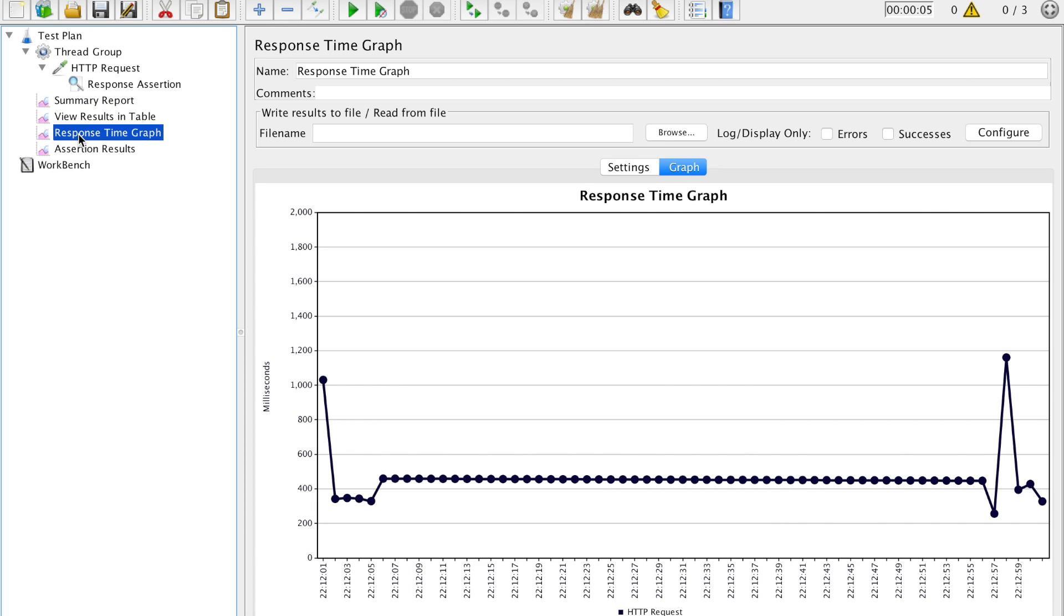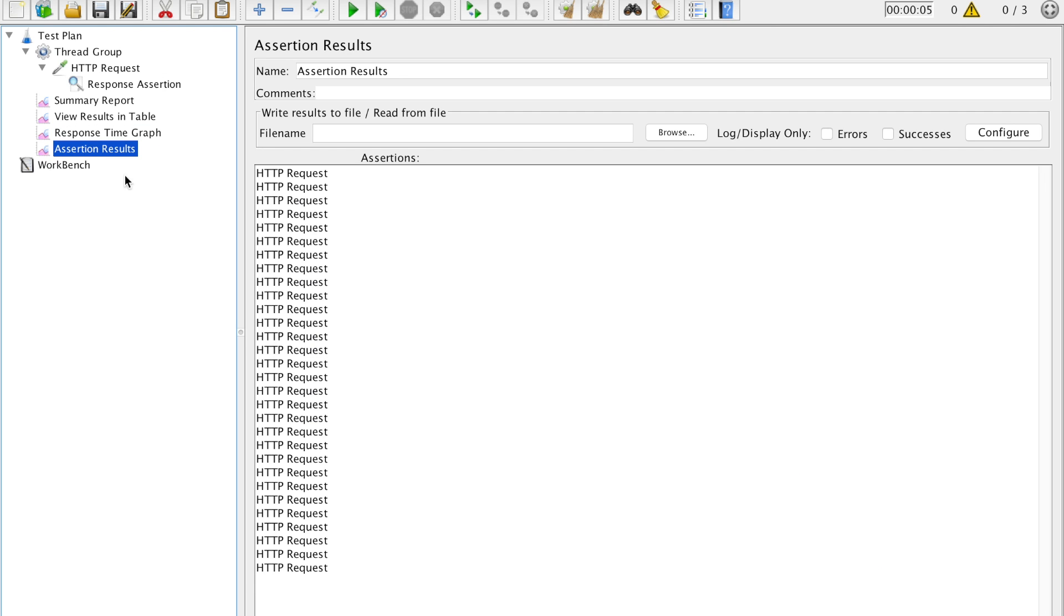Third one is response time graph. We have this graph which is in detail. It is self-explanatory. We are plotting graphs in milliseconds versus the average HTTP request time.